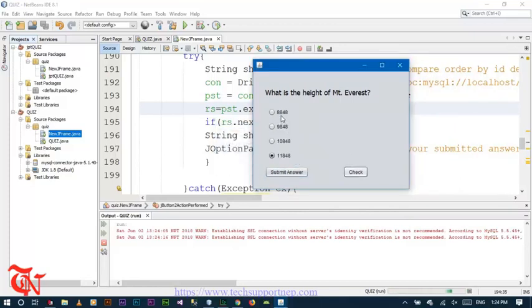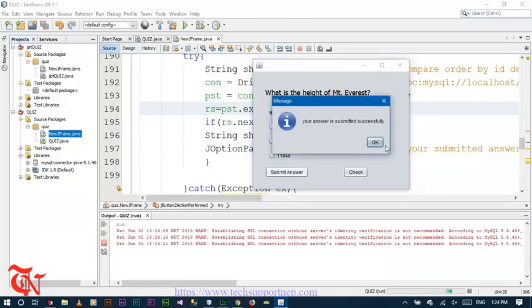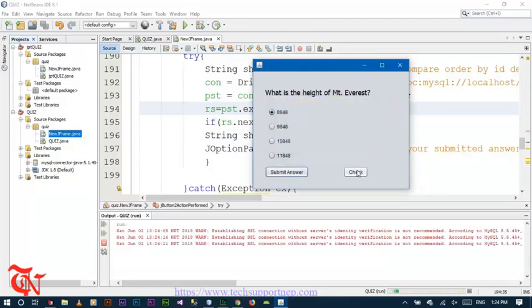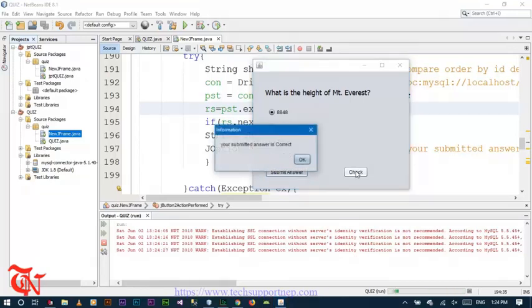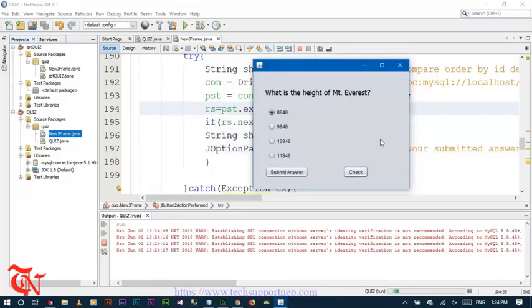Now if I select the correct answer and click Submit, then click OK and then click Check, the message box should display 'your answer is correct'. There you go, your answer is correct. So that's it in this video tutorial. If you like this video, share it with your friends so that they can know about this tutorial, and give a thumbs up which really motivates us to make such programming tutorials. Stay connected with this channel — subscribe and thank you once again for watching. Have a good day, bye bye.